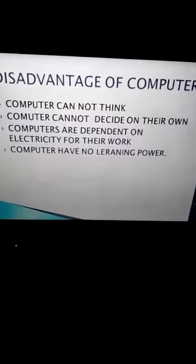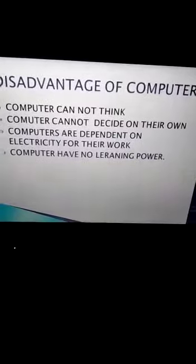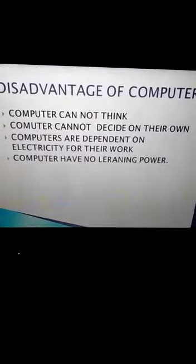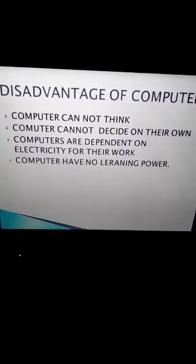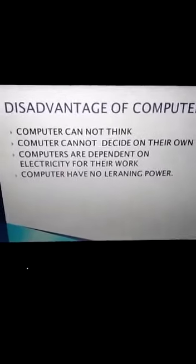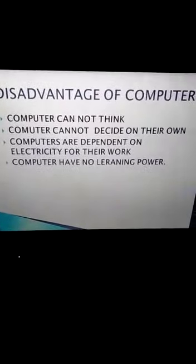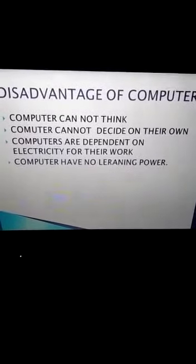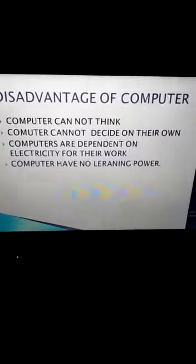The disadvantages of computer include: computers cannot think — for any task we must provide instructions. Computers cannot decide on their own. They are dependent on electricity to function. Computers have no learning power; they have no feelings or emotions, so for everything we must provide instructions and information. Thank you, students.